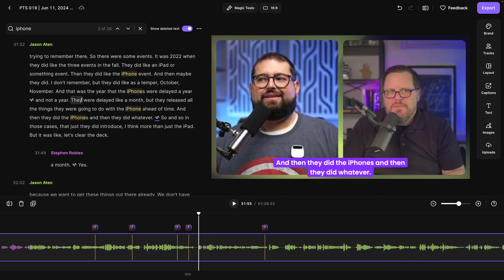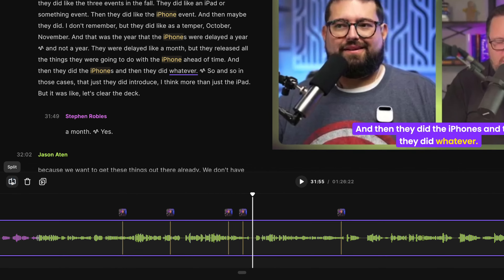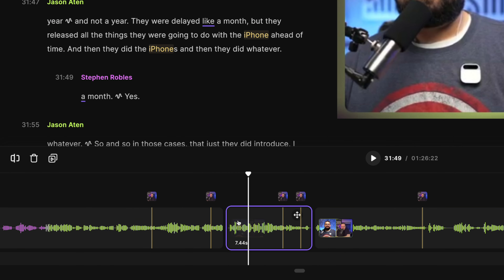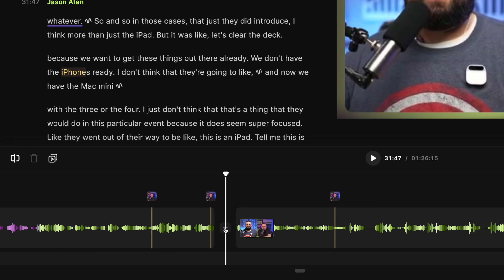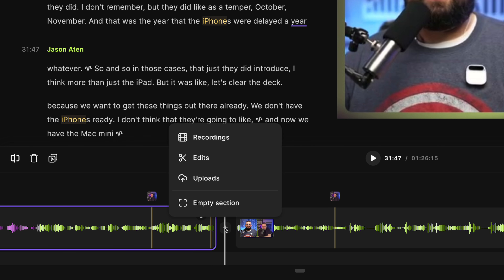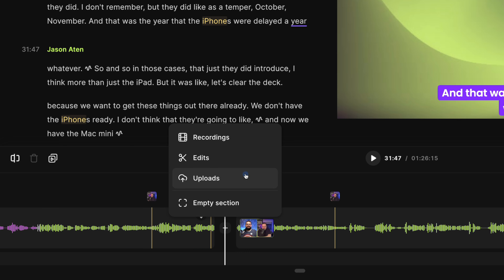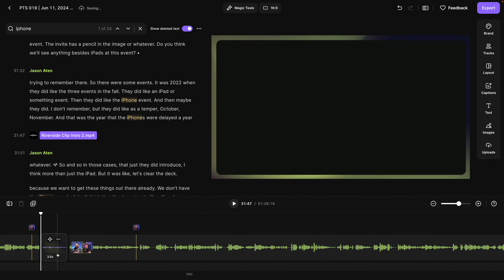Not only can you edit via transcript — just selecting and deleting words and phrases — I can also edit via the timeline at the bottom. I can split sections here, create multiple cuts, and then delete an entire section. I can even add clips in the middle in between any sections from my other Riverside recordings, or upload video clips and splice them in wherever I want.